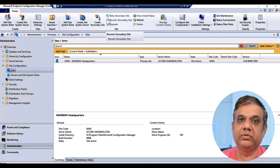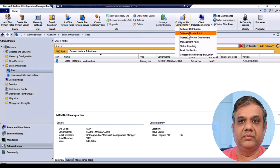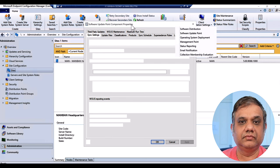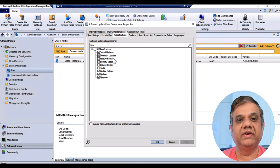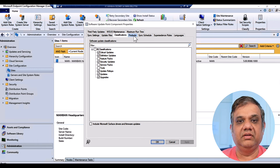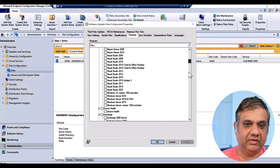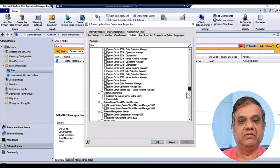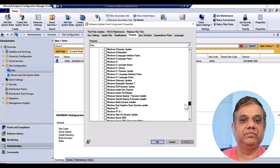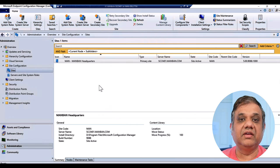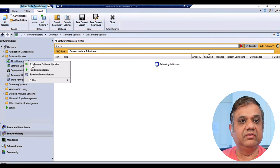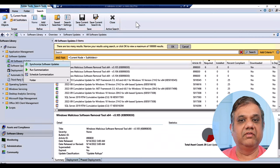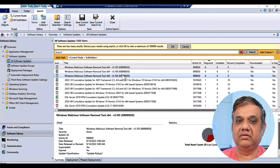Now let's look at the configuration. I have logged on to the SCCM server. Navigate to Administration, Site Configuration, and Sites. Go to Configure Site Components and click on Software Update Point. You will see two settings: Classifications — where you specify what kind of updates to download, such as critical updates, definition updates, or feature updates — and Products, where you select Microsoft products like Windows 10, Windows 11, Windows Server, and SQL Server. Once selected, the sync will be initiated. You can also initiate a sync manually by right-clicking and selecting Synchronize Software Updates.